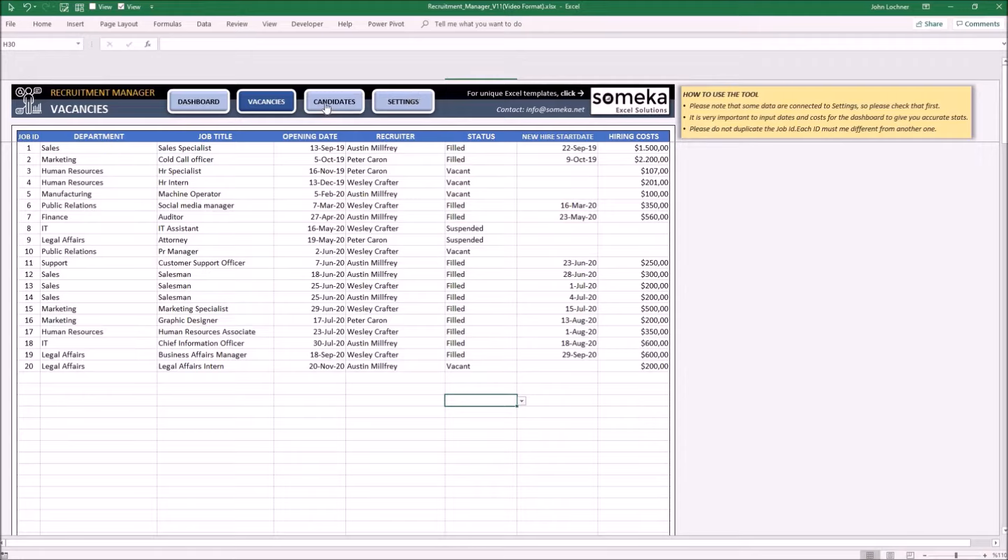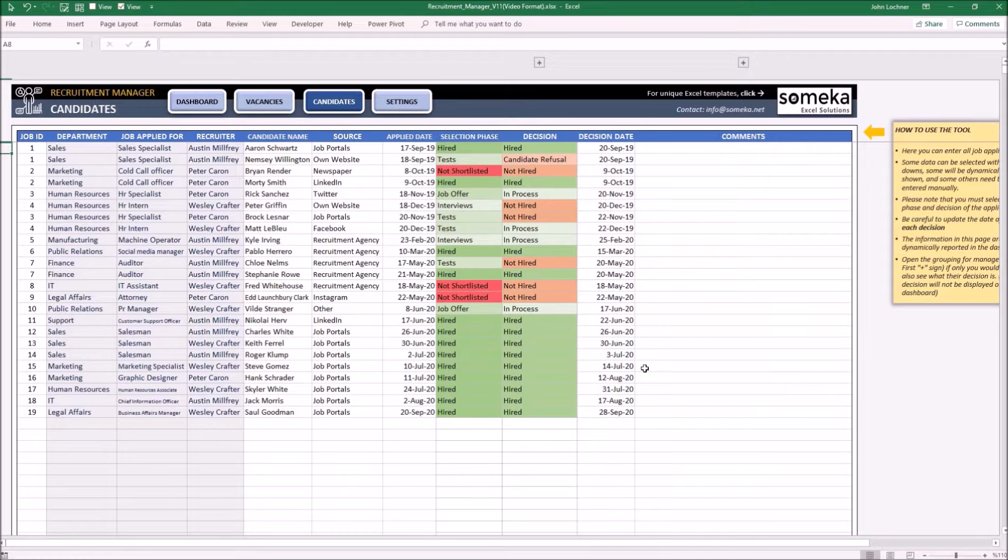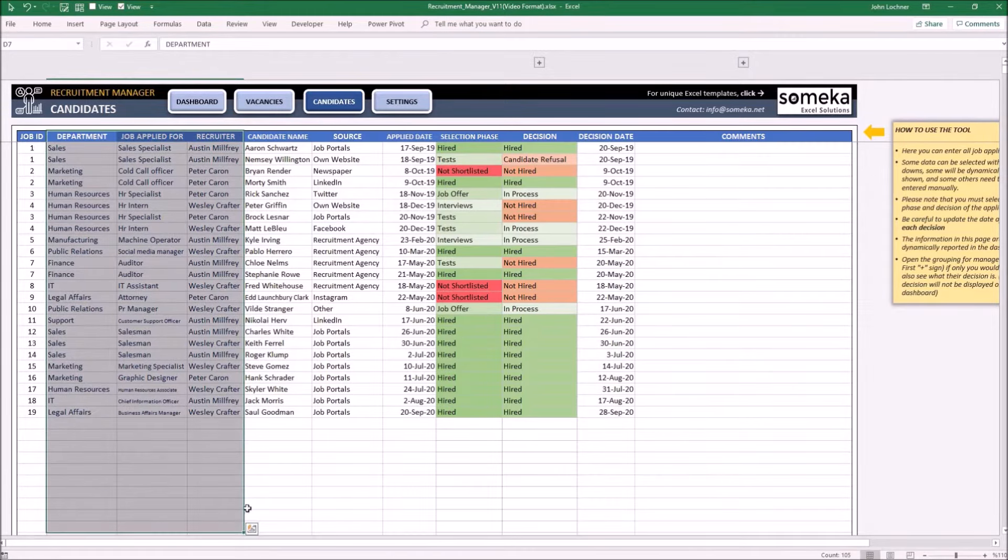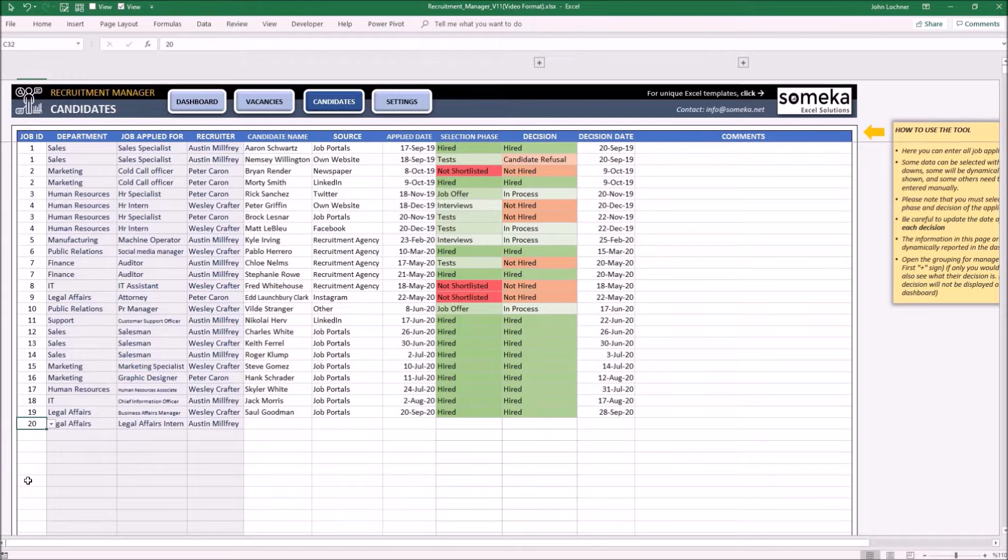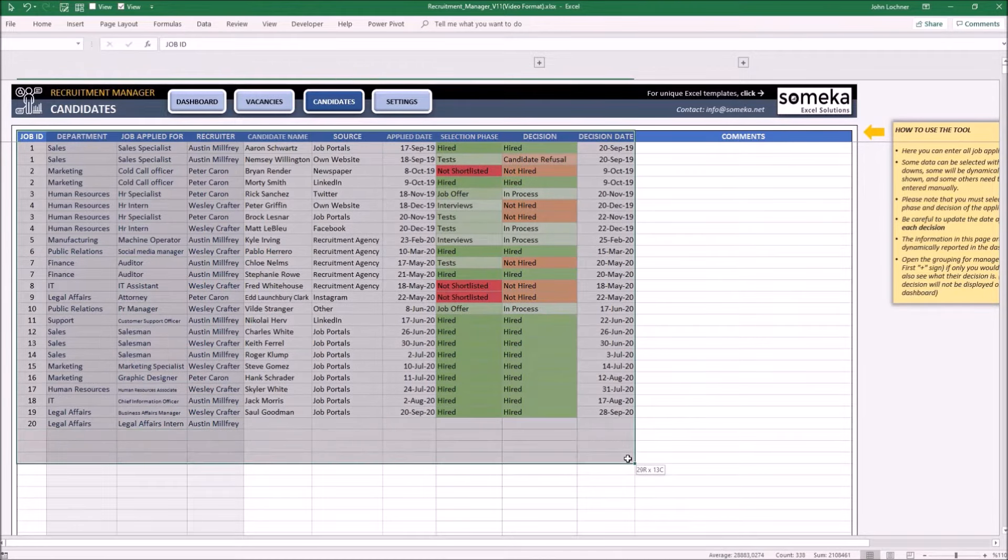From now on, let's move on to the candidates part. Enter your candidate details for each section. Please do not edit the grey cells in this section. Once you choose the job ID from here, the relevant department, job name, and the name of the recruiter will be displayed automatically. Fill all cells except the grey ones.